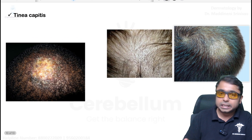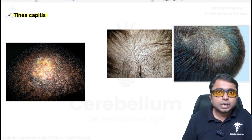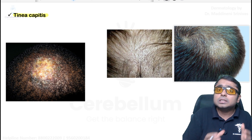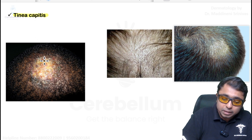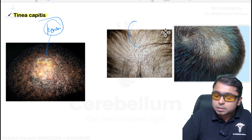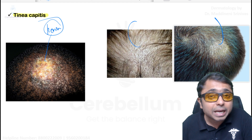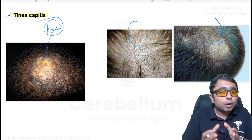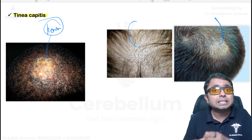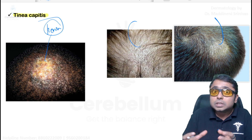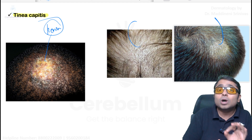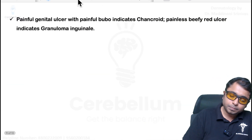For tinea capitis, patients have loss of scalp hair; it is commonly seen in children. If hair loss is permanent, it is scarring alopecia — examples are kerion and favus. Boggy swelling points towards kerion. Black dot tinea capitis shows small black dots; gray patch tinea capitis shows gray-colored patches. Alopecia areata produces patches of complete hair loss due to autoimmunity against anagen hair follicles, giving a swarm of bees appearance on histopathology; treatment is intralesional steroids. In secondary syphilis, moth-eaten alopecia is produced over the scalp.